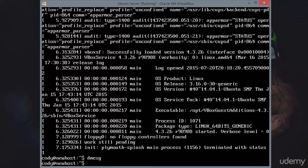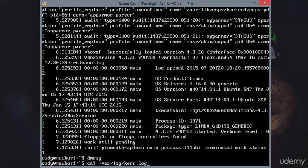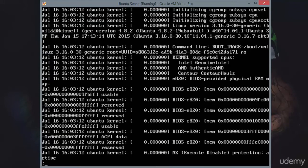We can concatenate that if we would like to. So we can do cat var log kern dot log. This is going to have our dmesg messages in here, and we're going to go ahead and pipe that to a pager.